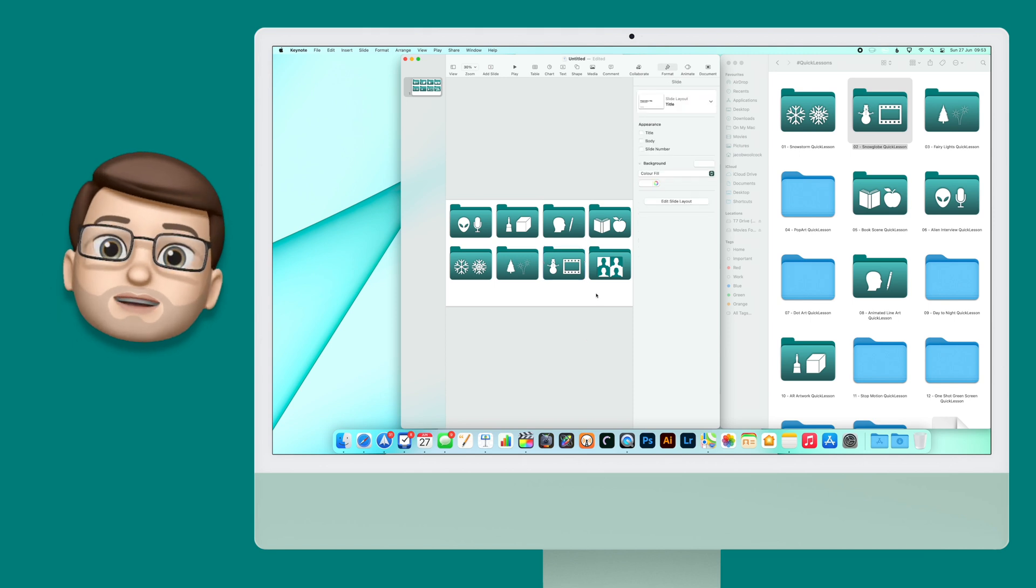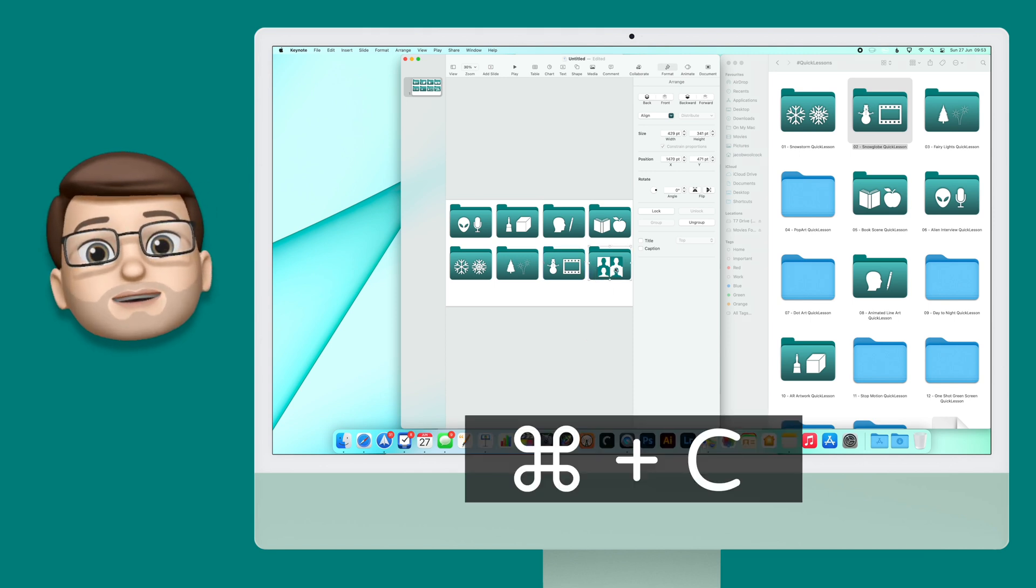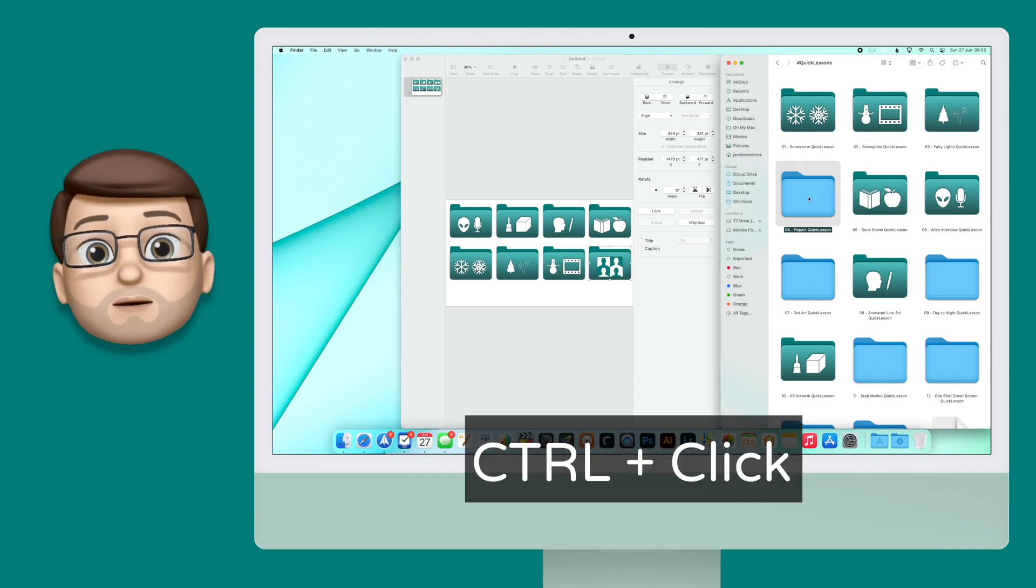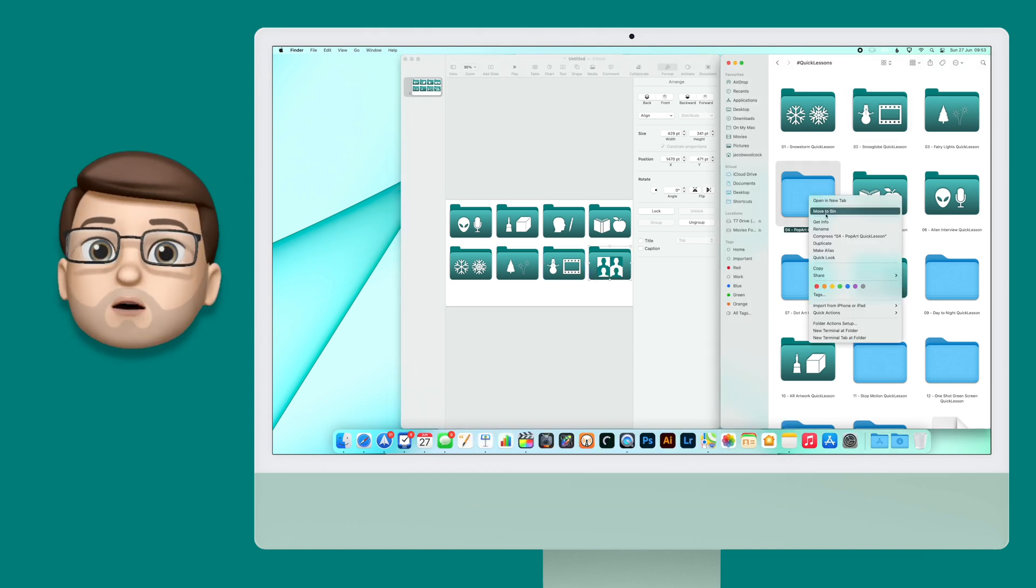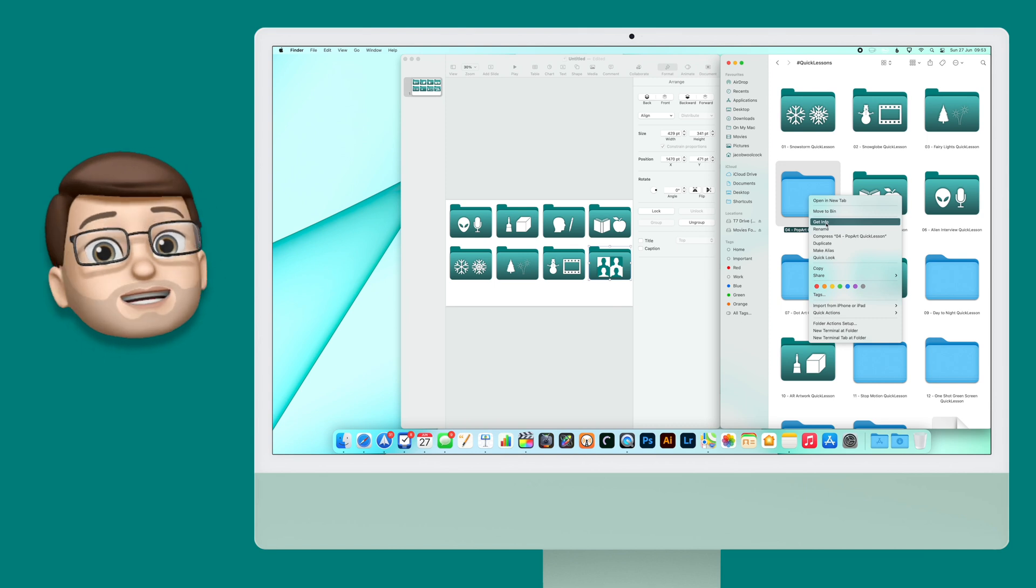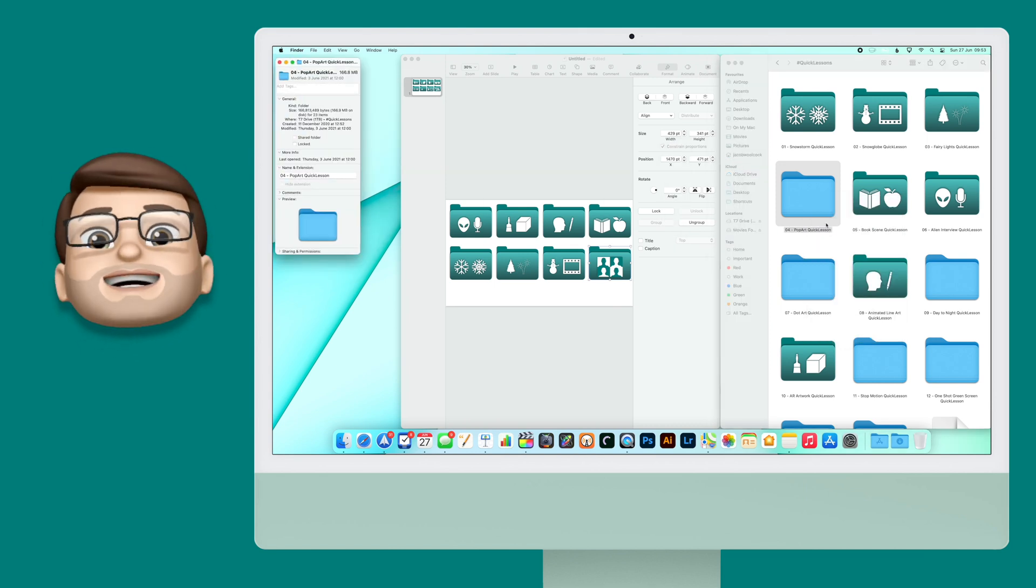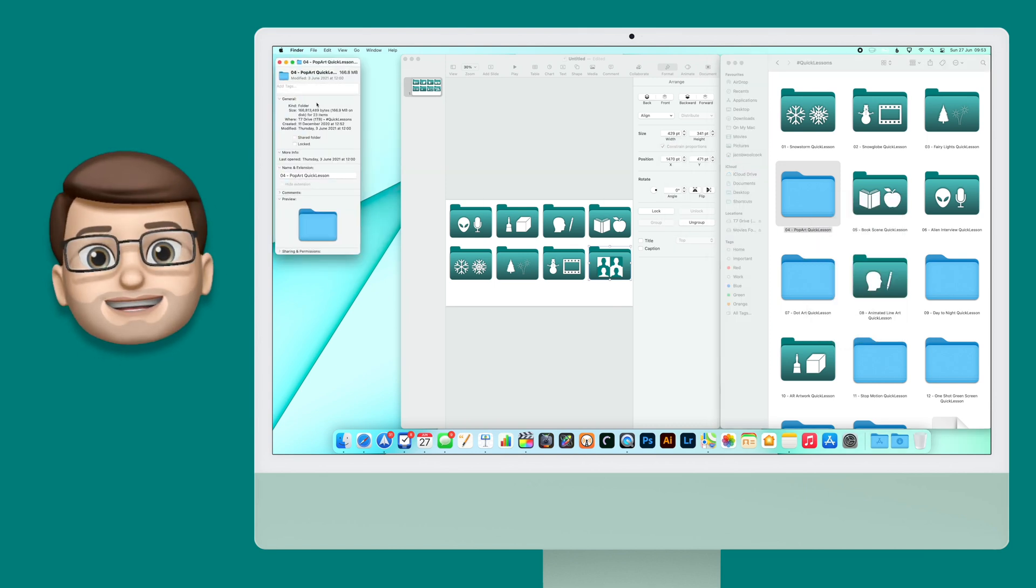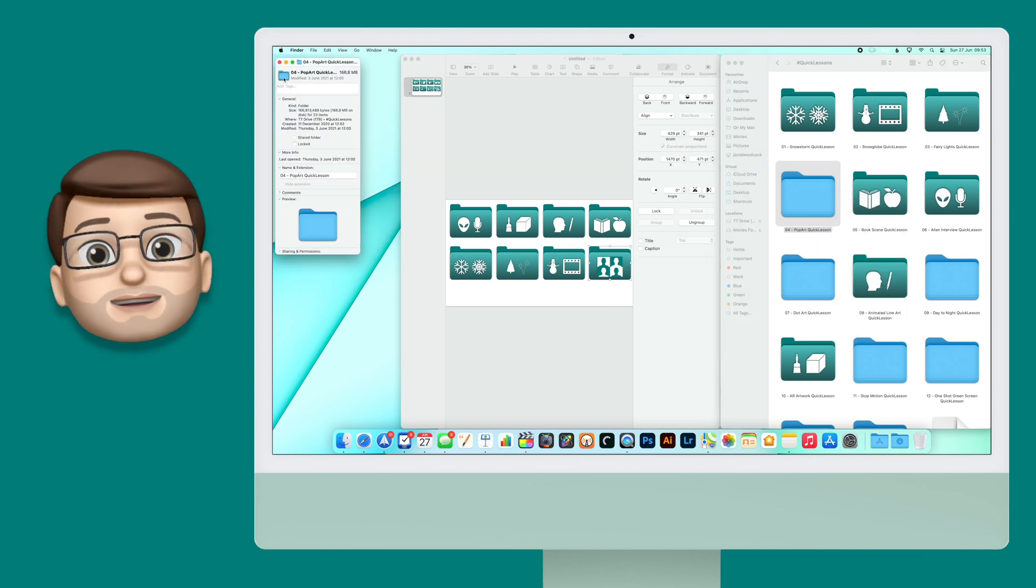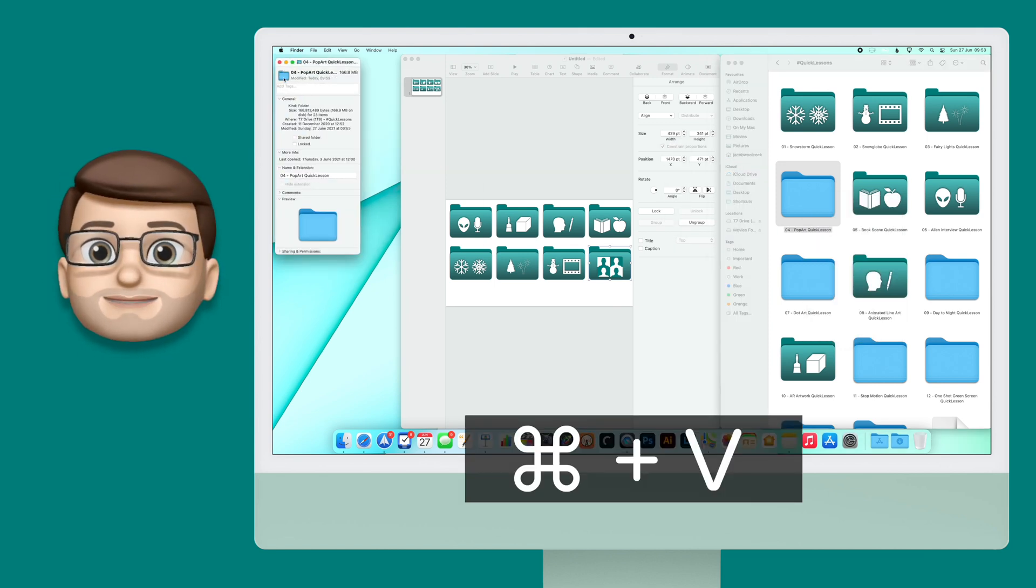Of course, if you change your mind, you can simply paste a new piece of artwork here, or you can click on it in that top left corner and press Delete to go back to the standard folder icon.